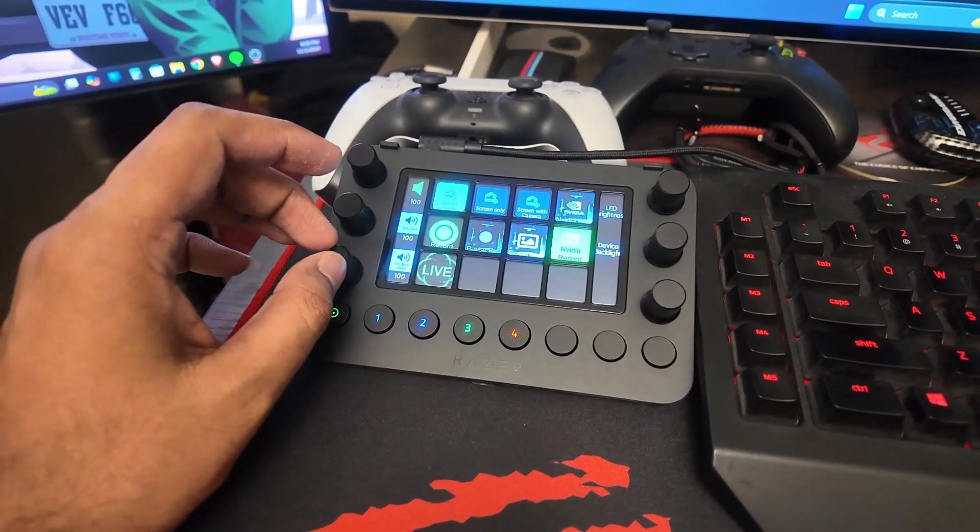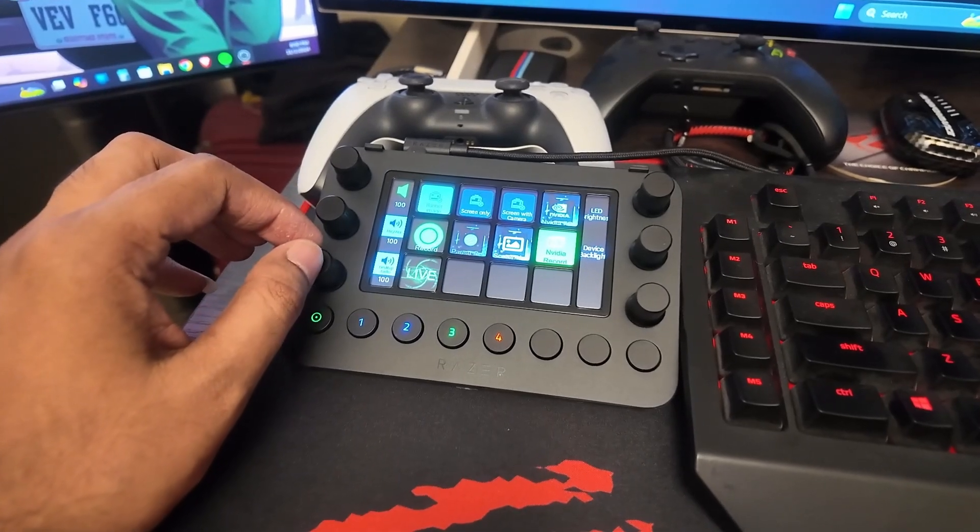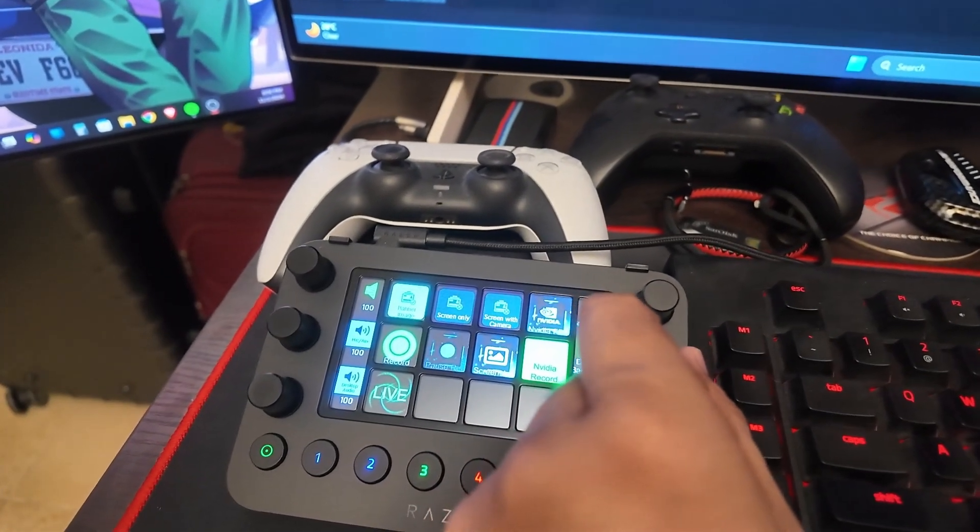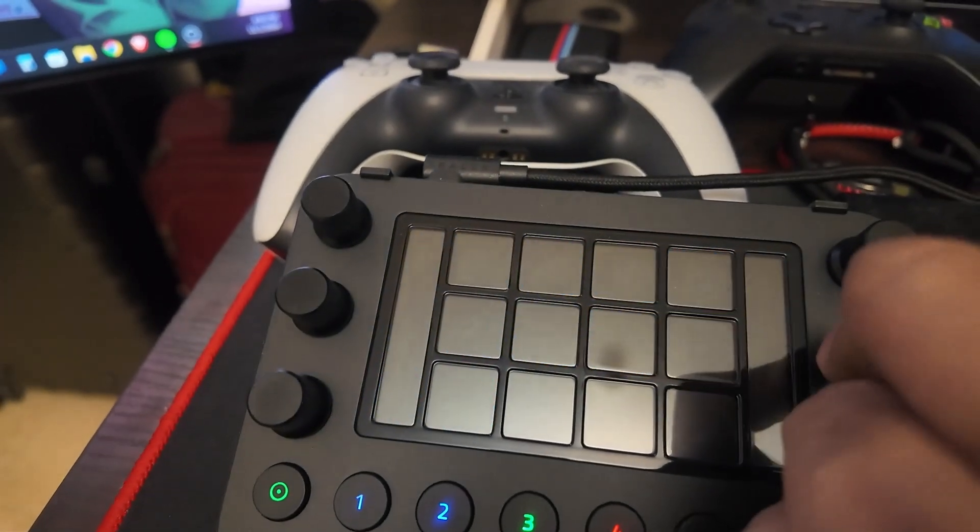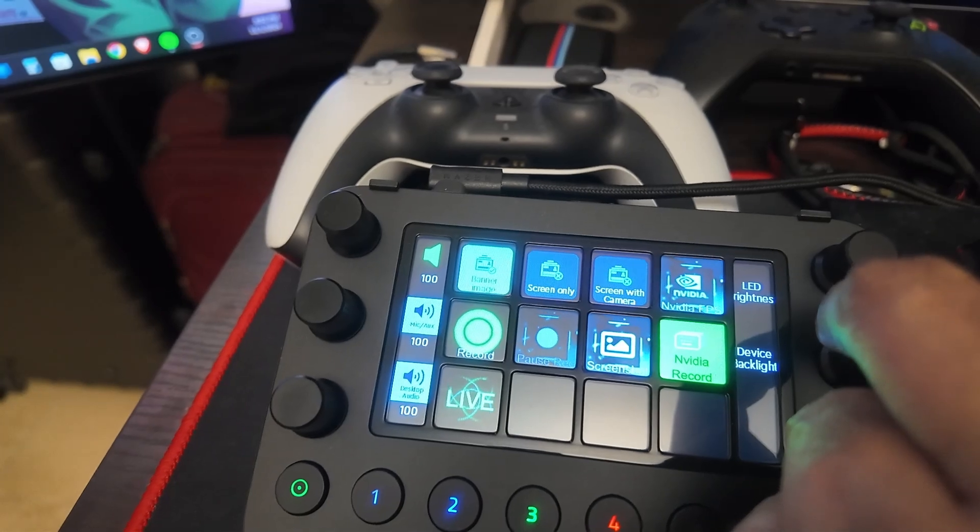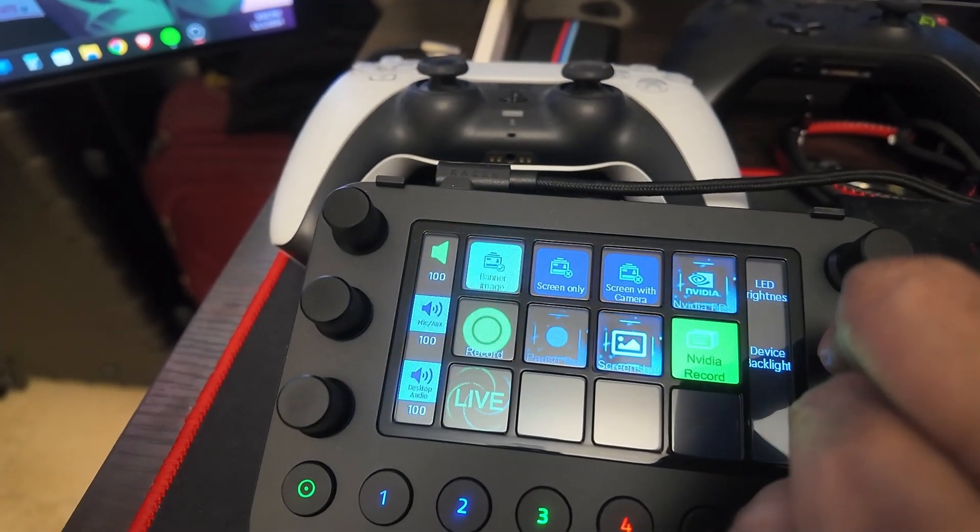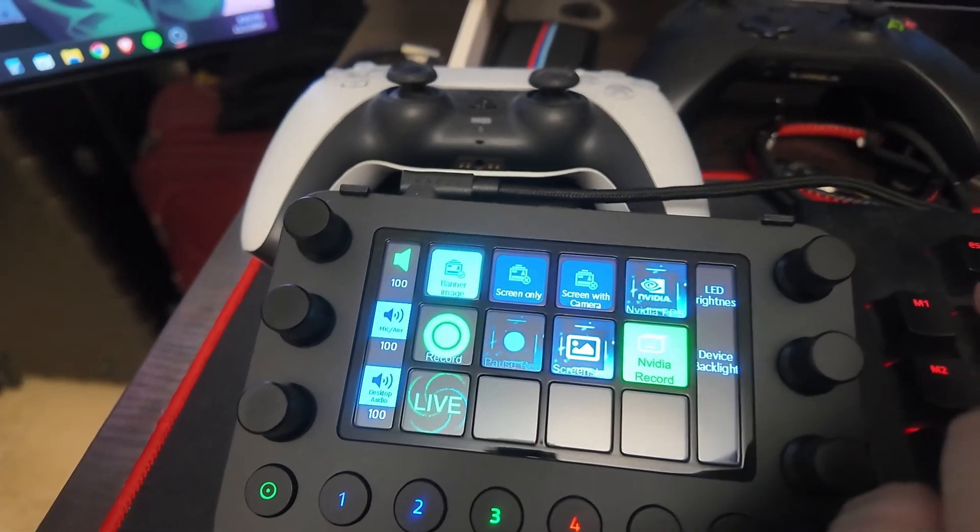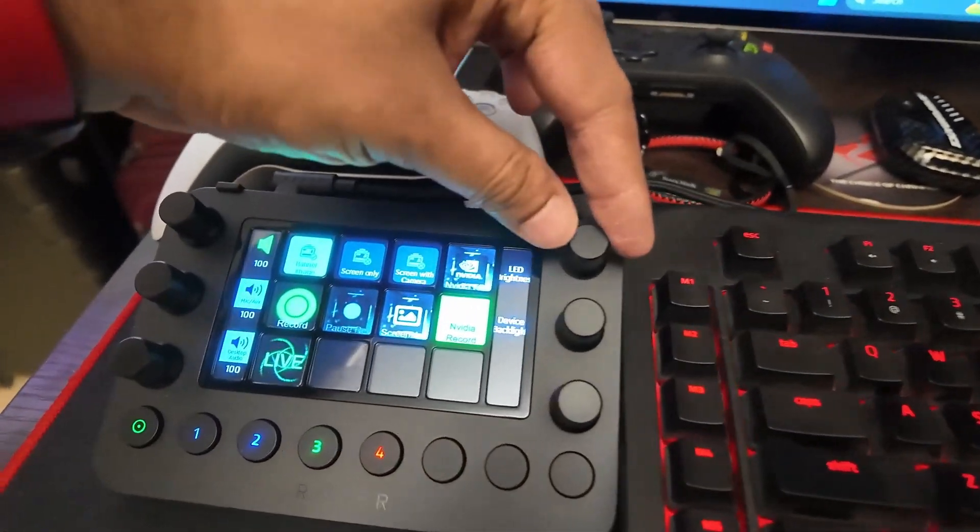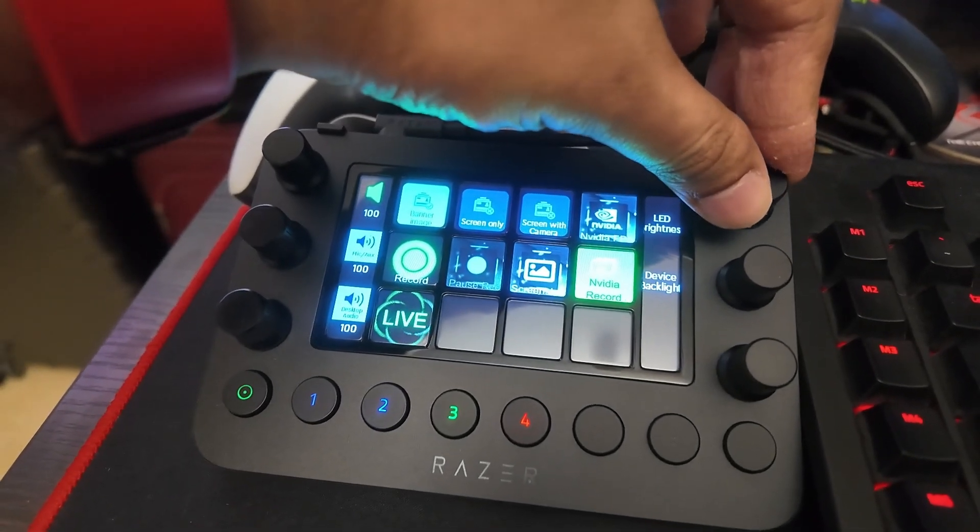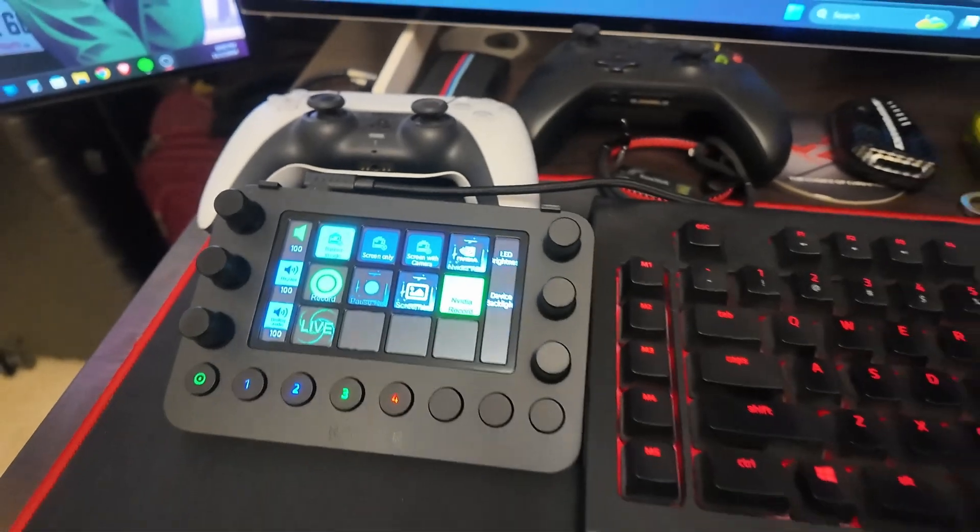I've set up my system's master volume here, and then the mic volume and desktop audio volume which is part of the OBS setup. On this side I've set up the backlight control for the device - if I dial it up it increases brightness, dial it back down and it turns off. I also set up the LED brightness control for the bottom LEDs.